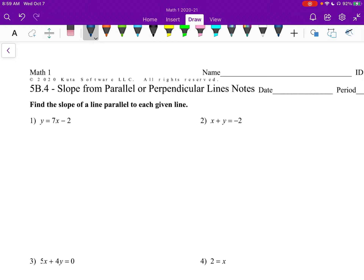Math 1, Section 4: Slope from Parallel or Perpendicular Lines. In this lesson, we're going to be building off of Section 3, where we were finding the slope of lines from their equation. But now we're going to have to find the slope of a line that is parallel or a line that is perpendicular.